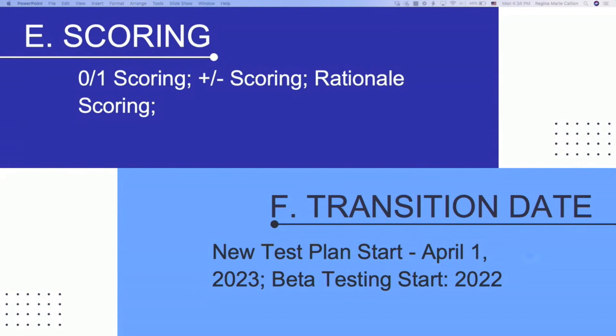This is where I get a lot of questions about partial scoring. We will see that there are going to be three major ways that the questions will be scored. They are titled the zero-one scoring rule, the plus-minus scoring rule, and the rationale scoring rule. I'm going to spend a little bit of time on each one of them.